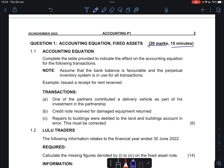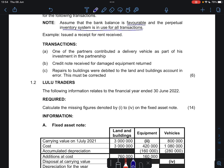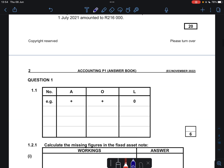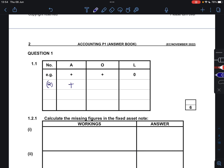Assume that the bank balance is favorable and the perpetual inventory system is in use for all transactions. Transaction A: one of the partners contributed a delivery vehicle as part of his investment in the partnership. A vehicle will be an asset to the business, and this is capital because one of the partners contributed. This means our capital increased and also our asset is going to increase. Our assets increase and our owner's equity also increases, and nothing happens to our liabilities.